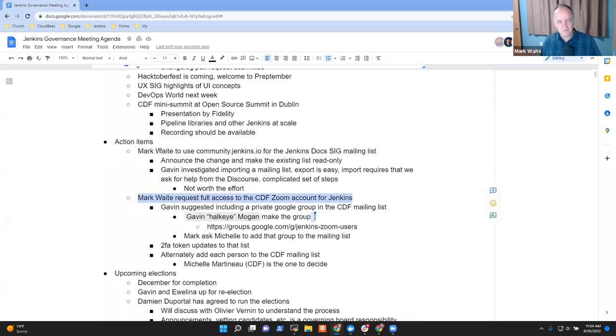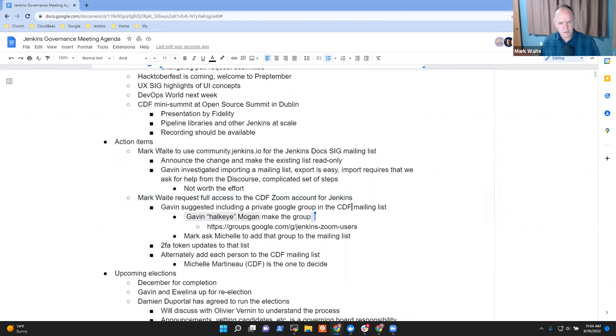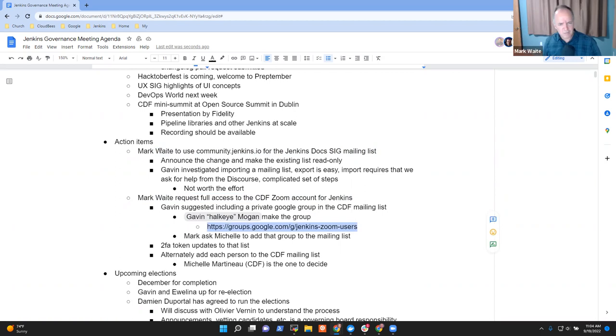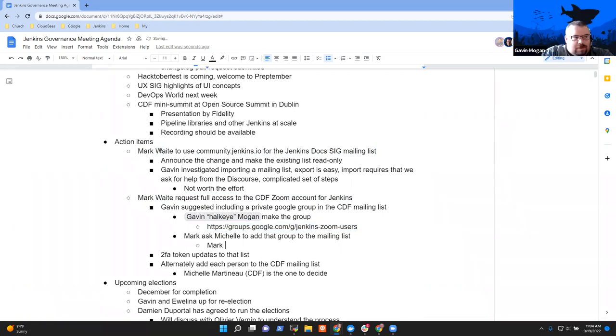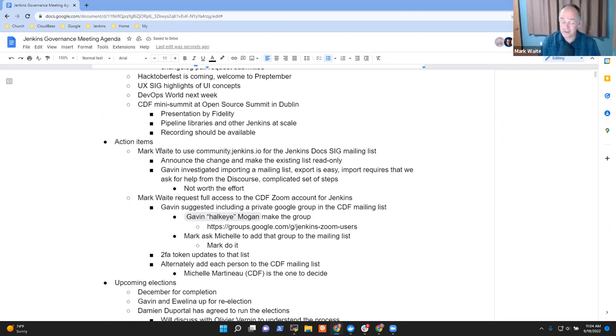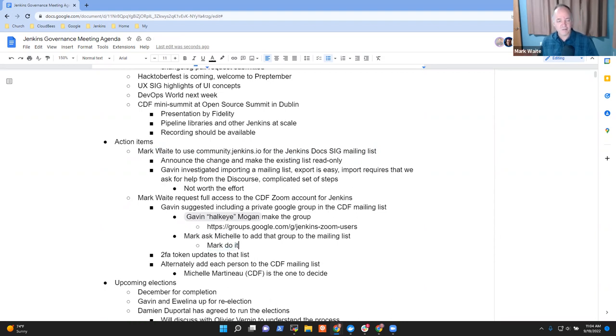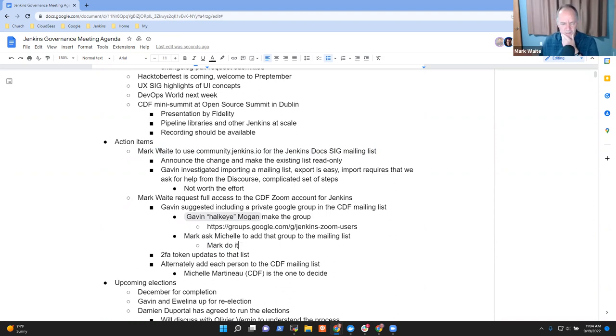Next was request full access to the CDF Zoom account. Gavin, you indicate we've got a group now? So I just need to contact Michelle and ask her to add that group. Yeah, I literally just created it because I forgot to do it last week. Well, thank you, because I'd certainly made no progress on it. So I will reach out to Michelle with that request, and thanks for helping that. Any other action items that I may have missed in previous notes?